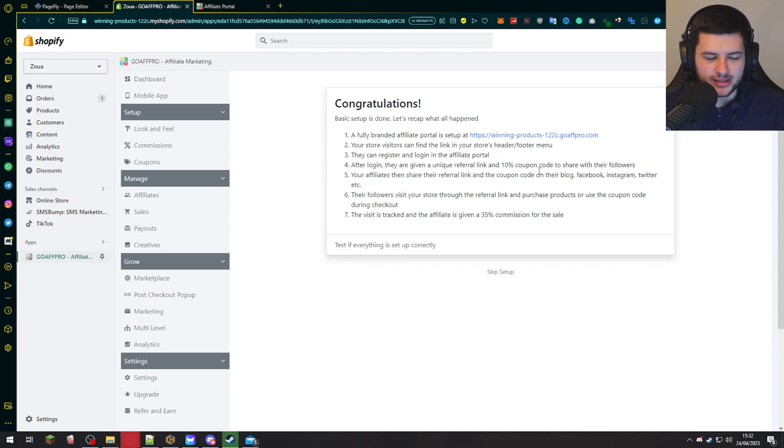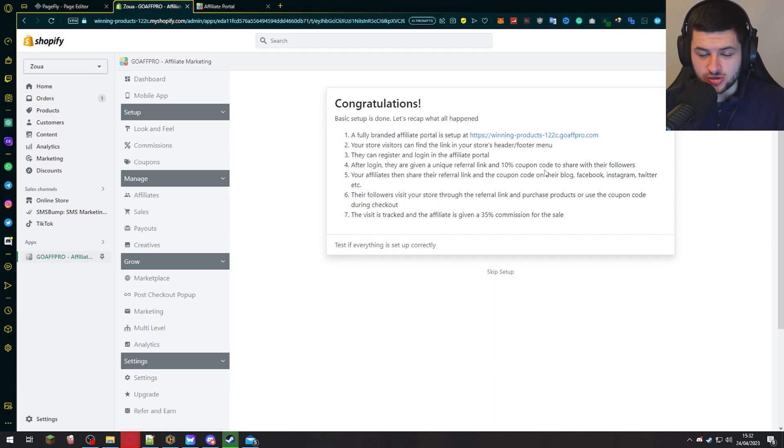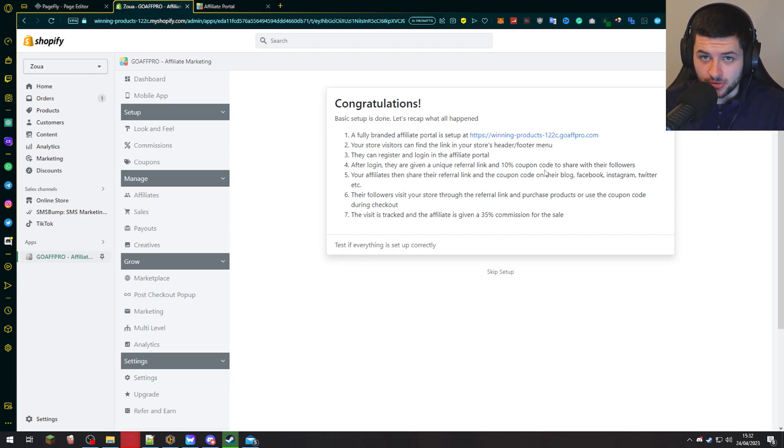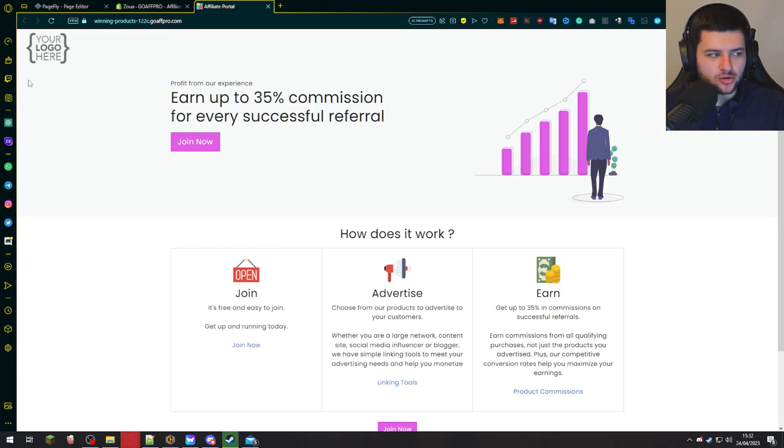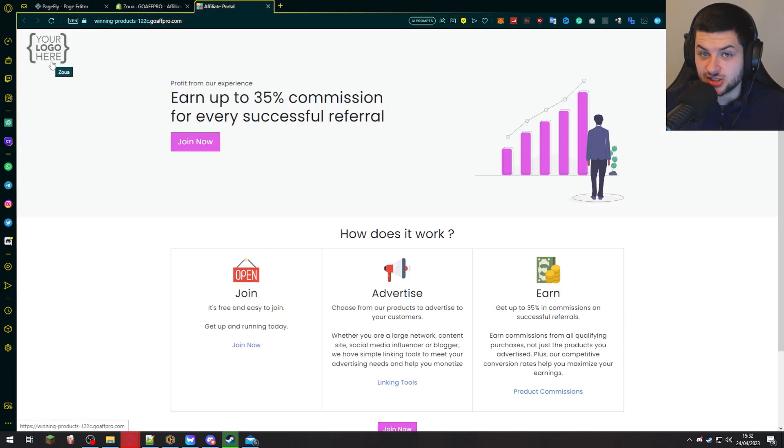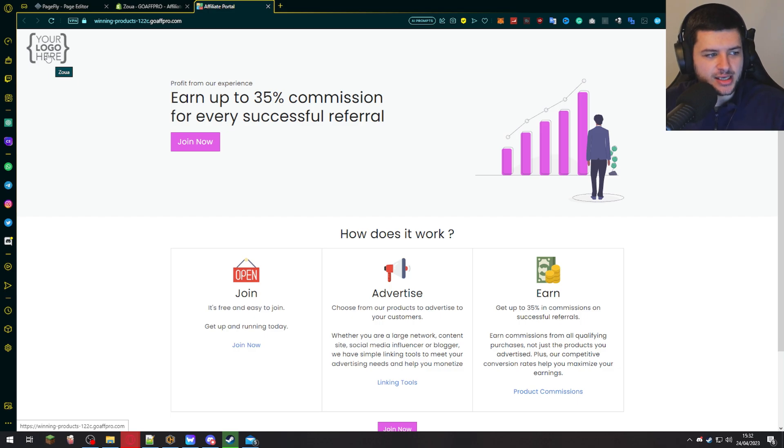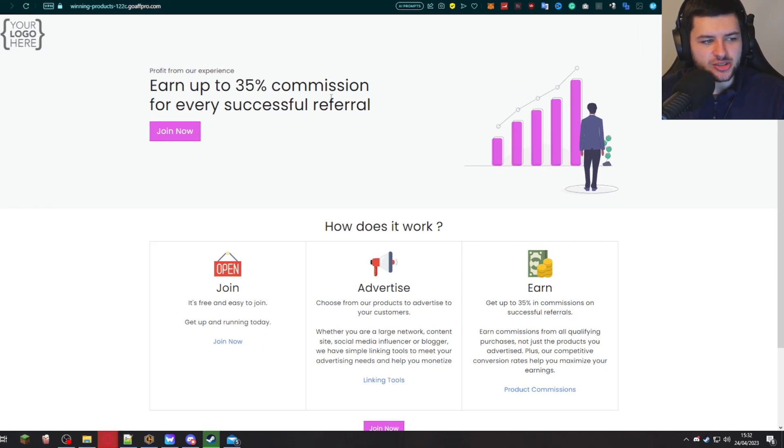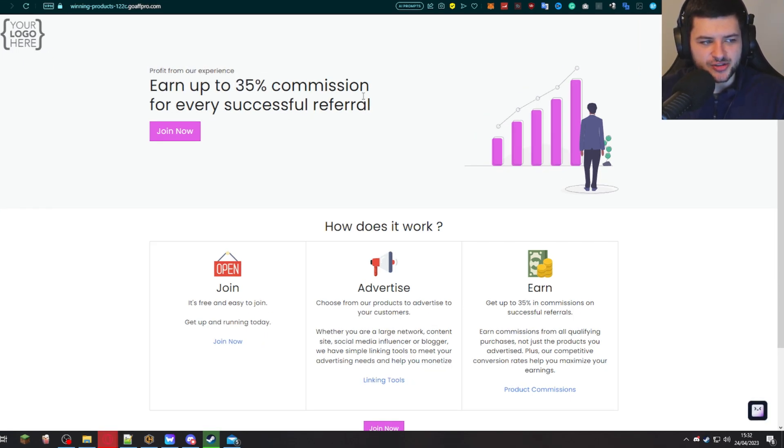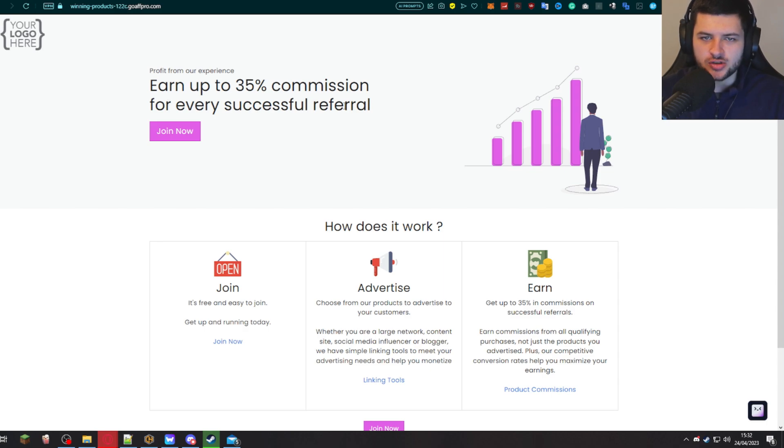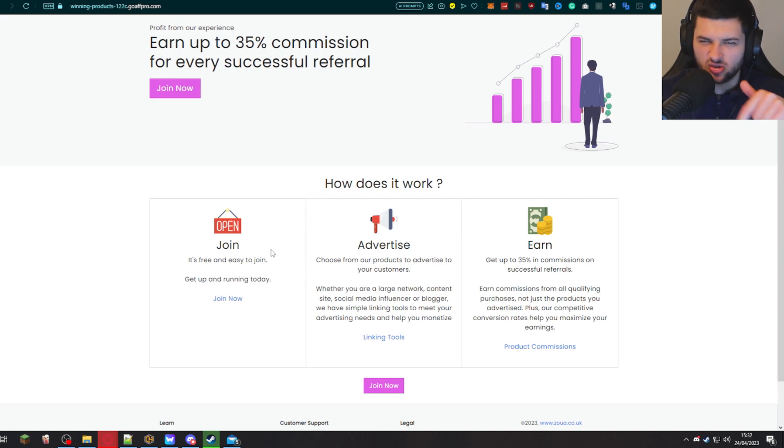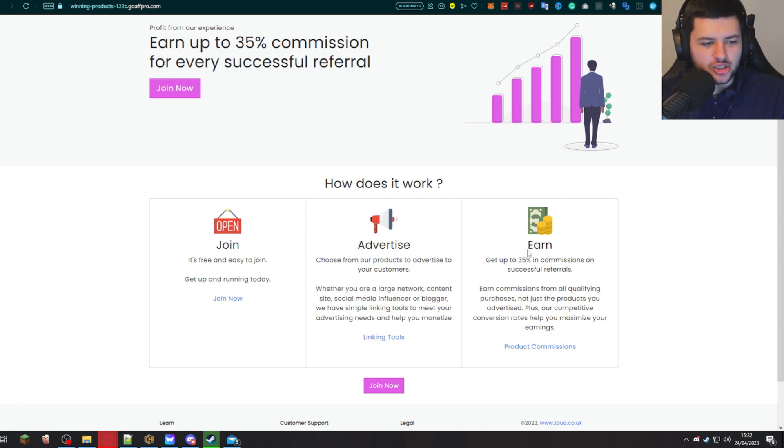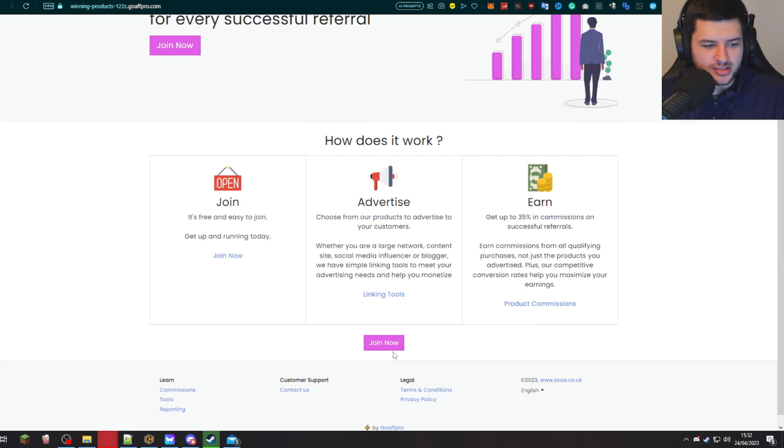They can visit the link in our menu we've added and register and log in. And then they can share the affiliate link and their coupon code on their social media or grow a social media presence, advertise your product, make money from your program, and then you'll make money from it as well. This is the affiliate portal here. It says your logo here. That will change if you replaced it in that step previously. And it'll show the commission you've set. So we put 35%. So they're going to earn up to 35% commission for every successful referral.